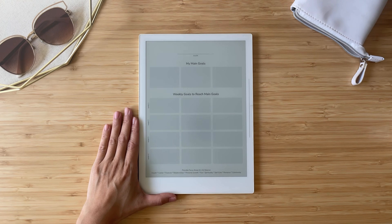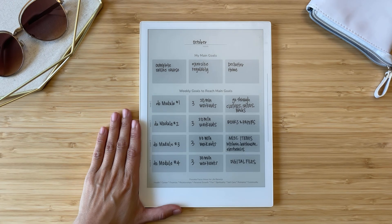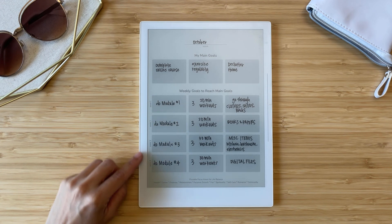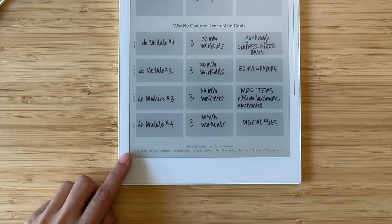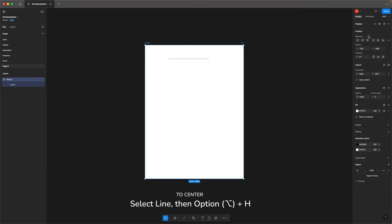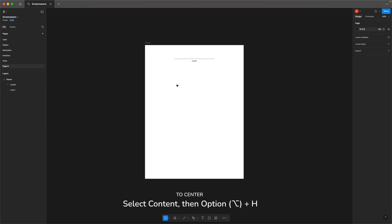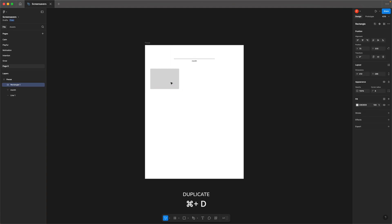If you find yourself getting sidetracked by tasks that seem important but aren't actually your top priorities, keeping your goals in sight can help you stay focused. This screensaver helps you prioritize your goals for the month and break them down into weekly tasks. The beauty of this method is that every task gets you closer to achieving your goals and you always know what to work on next. To build it, draw a line, create a rectangle, round the corners, and use Command-D to duplicate it. For exact spacing, hold down the Option key while dragging the rectangle.